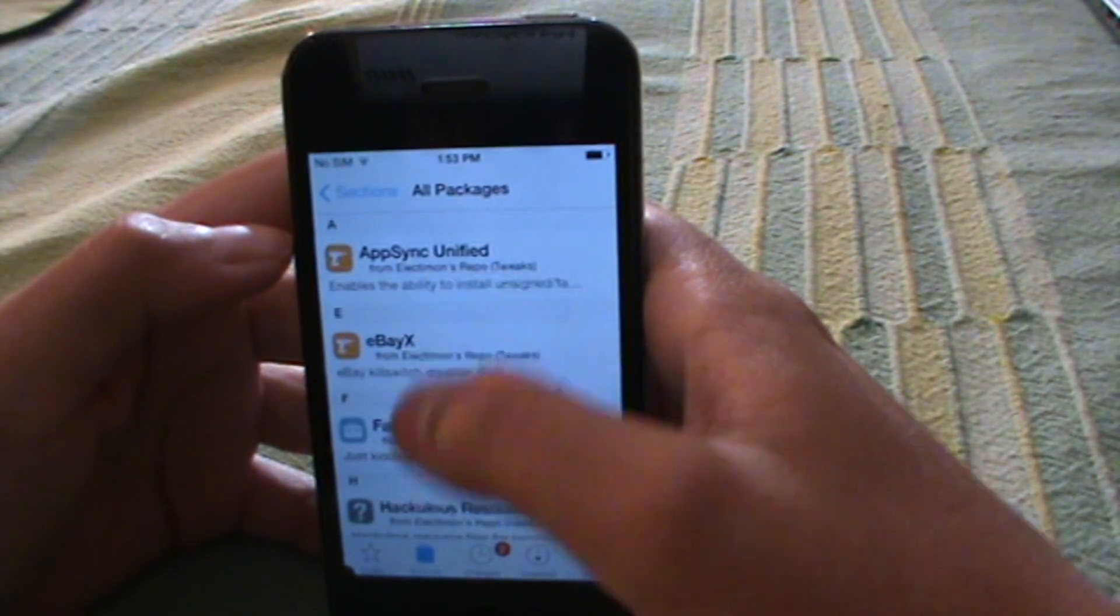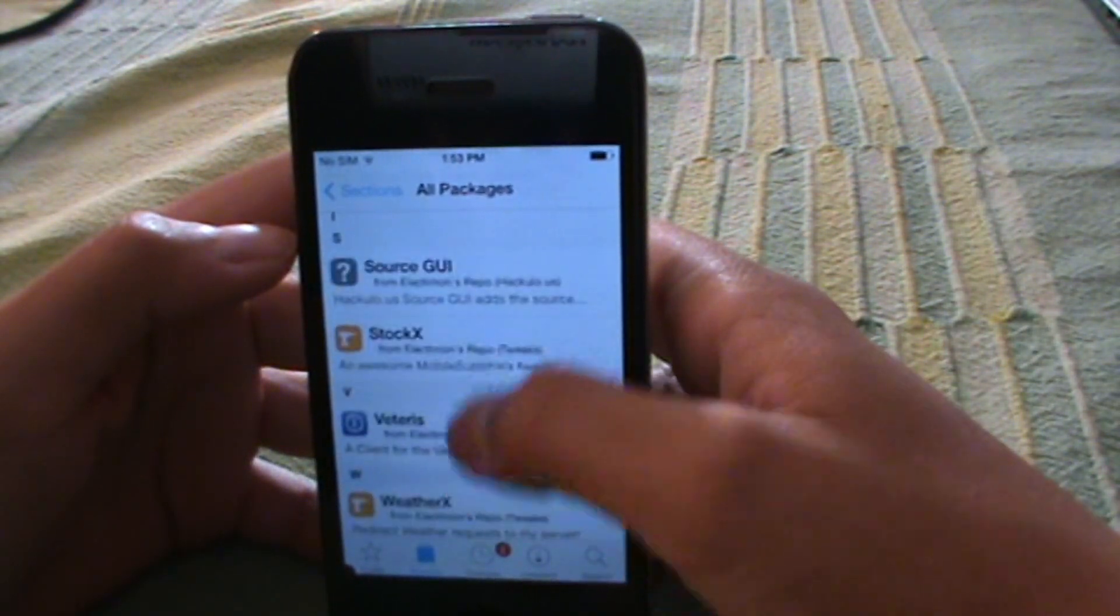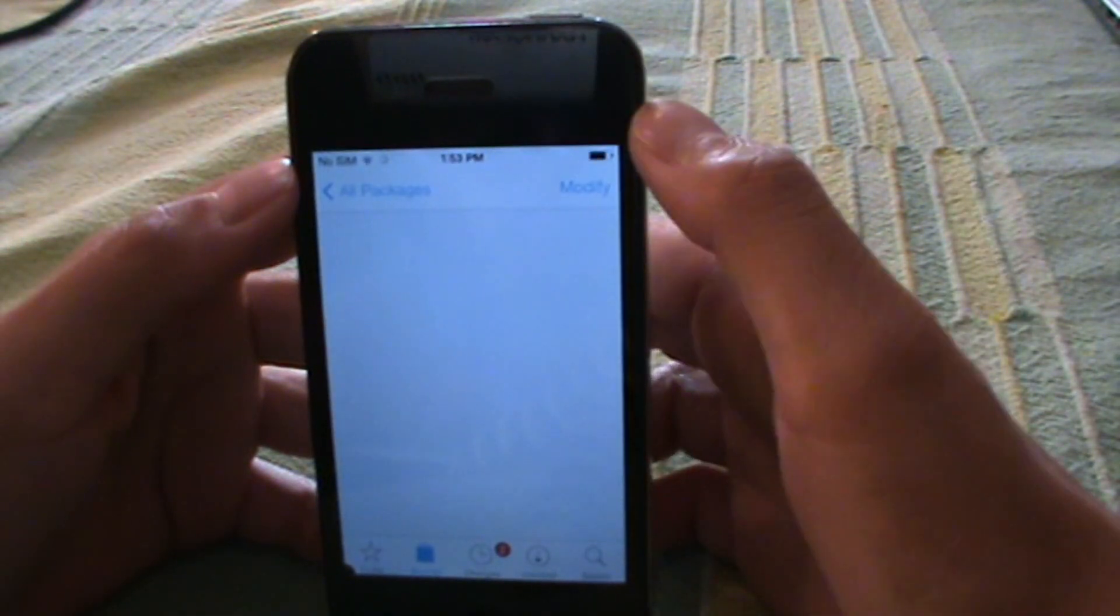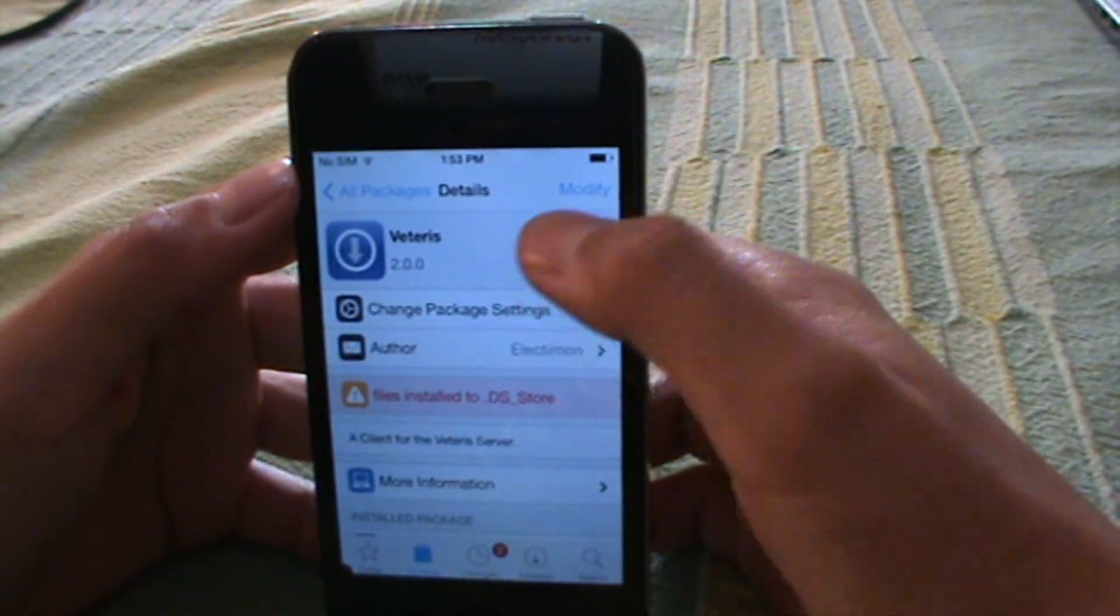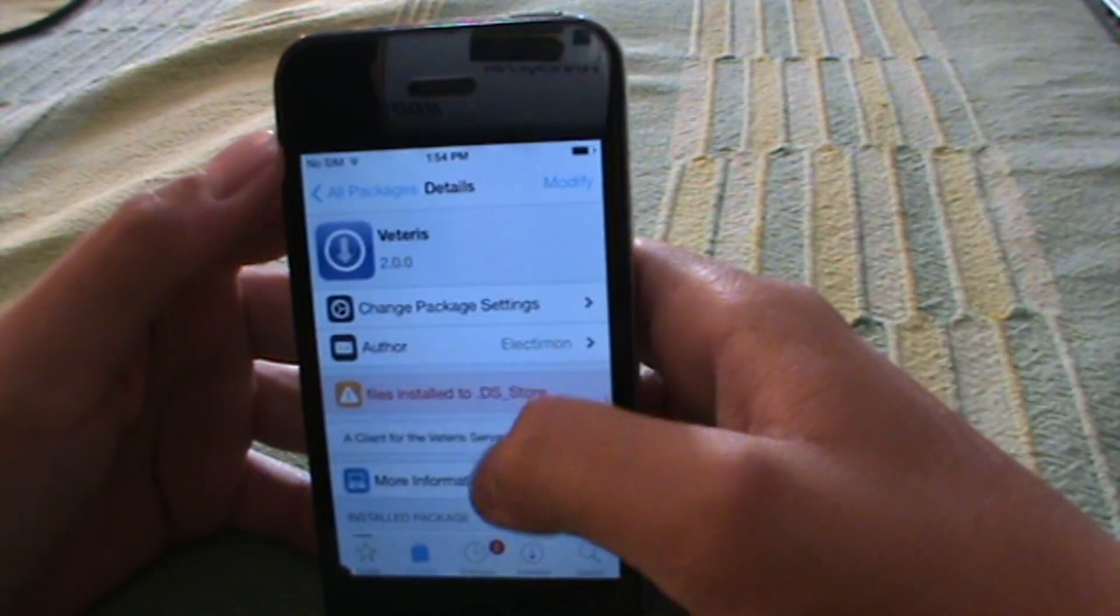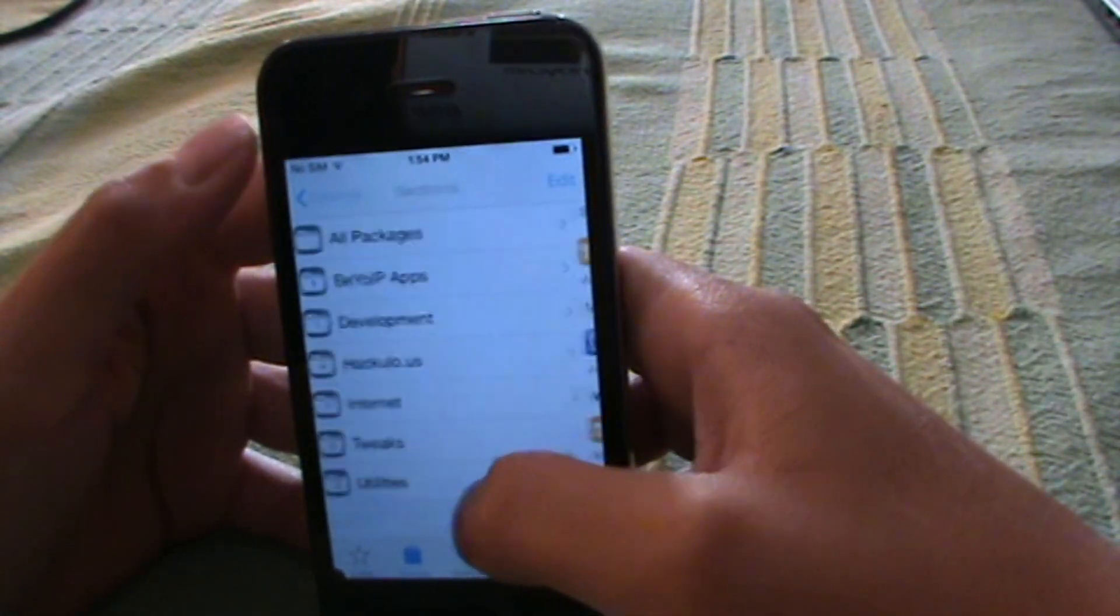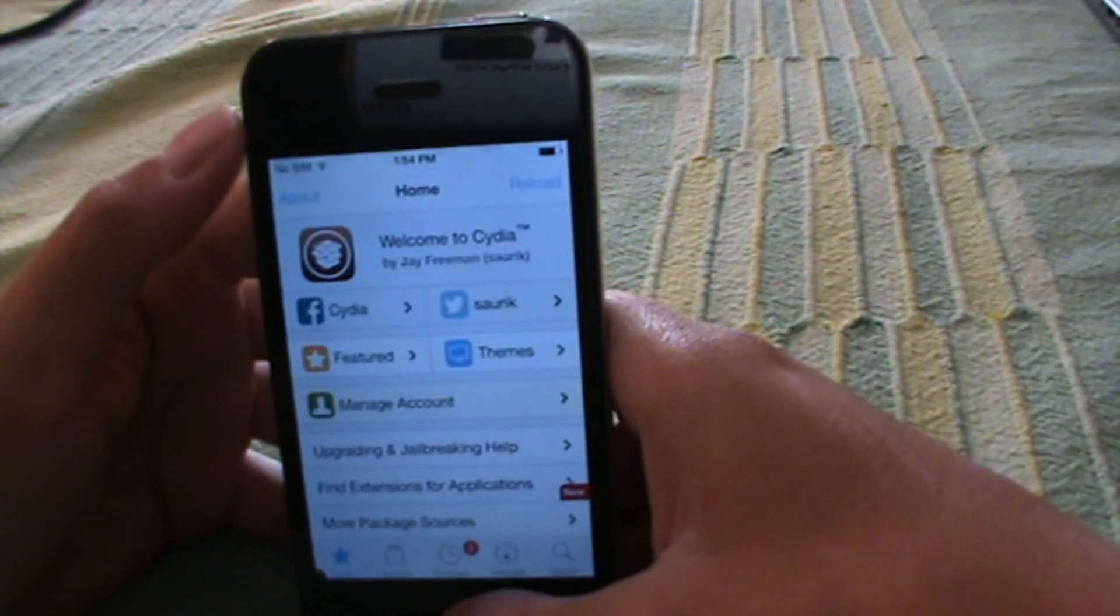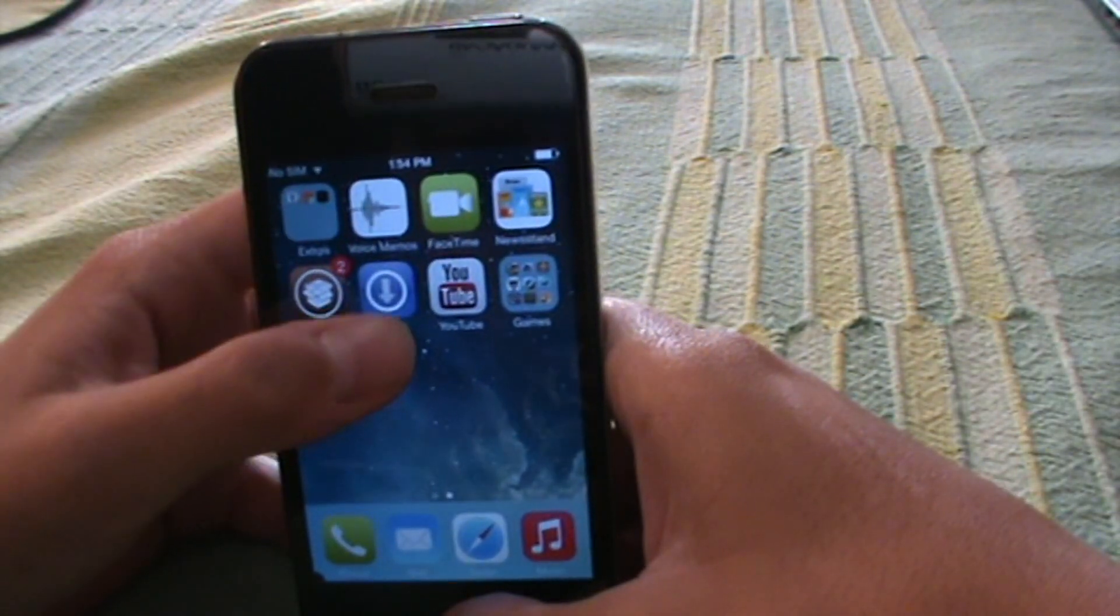Make sure you install this before the next one. The next app is Vitaris. You want to install this now. I've already installed this on my iPhone. Once you're done with that, go back and here we have Vitaris.